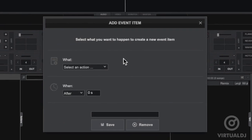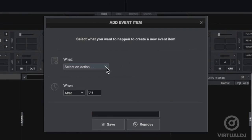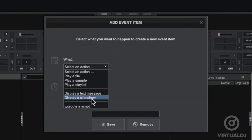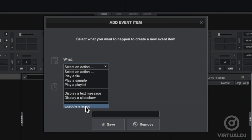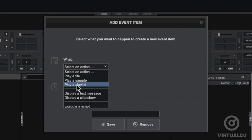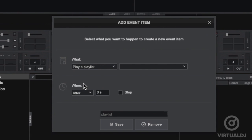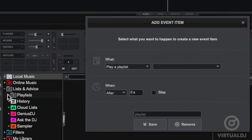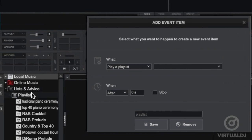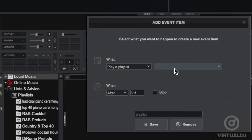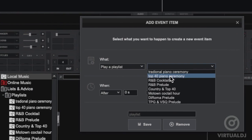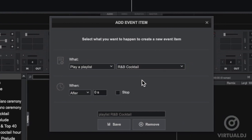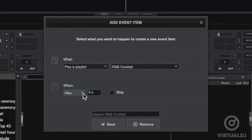Many common events are available to schedule, like playing a specific file, a sample, a playlist, displaying a text message or a slideshow. And for even greater flexibility, you can enter a VDJ action script to trigger complex events. For this example, let's set VDJ to automatically load a playlist into the automix pane and start playing. After selecting play a playlist, click and select the playlist that you want to schedule.